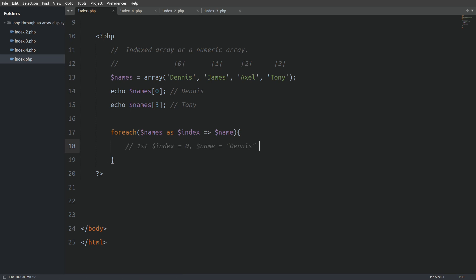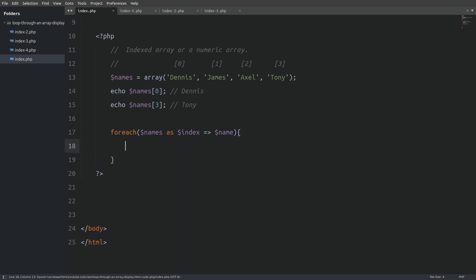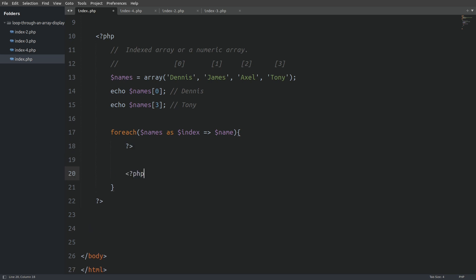Now when the function runs in the first iteration, the index variable will have a value of 0 and the name variable a value of Dennis. In the second iteration, the index variable will have the value 1 and the name variable will hold the value James. This will go on until the forEach function reaches the last item in the array. Now let's see how we can insert HTML code inside the forEach loop. To do so, I have to write a closing PHP tag and a few lines down I will open PHP again. I will create a paragraph element and inside I am going to write my name is, then open PHP tags again and say echo name. Let's run the file to see the output.